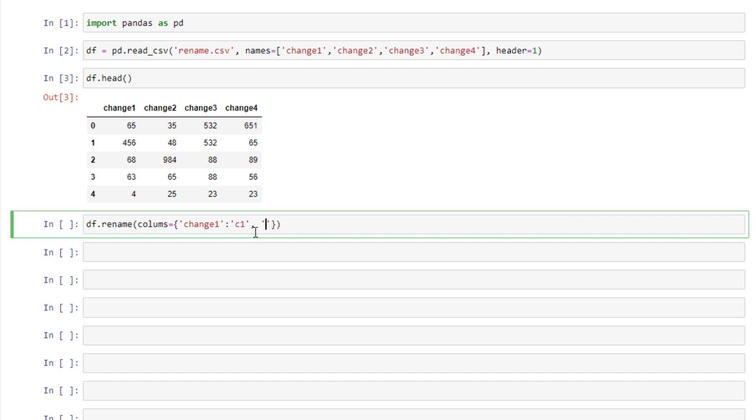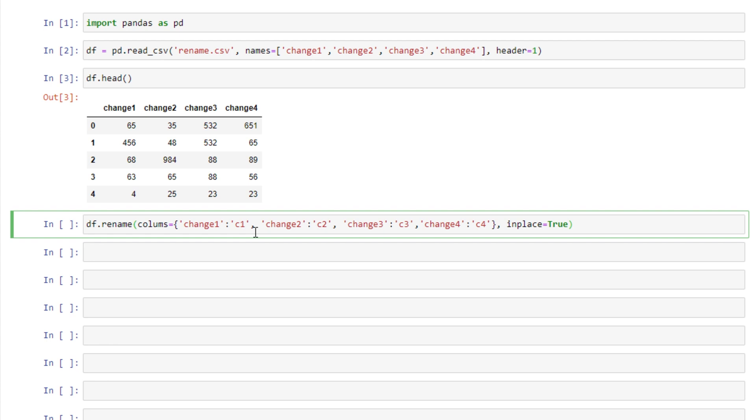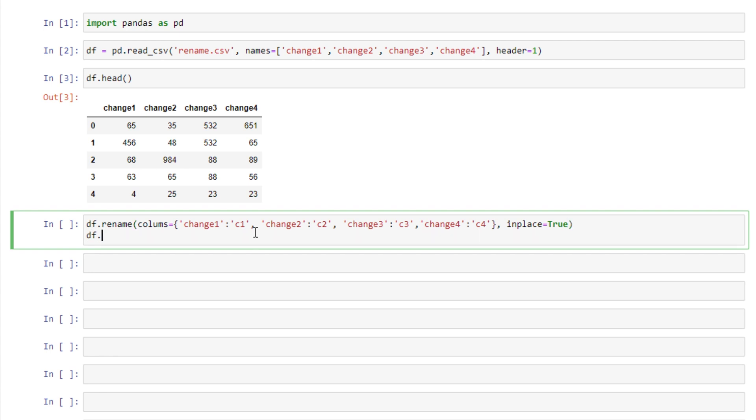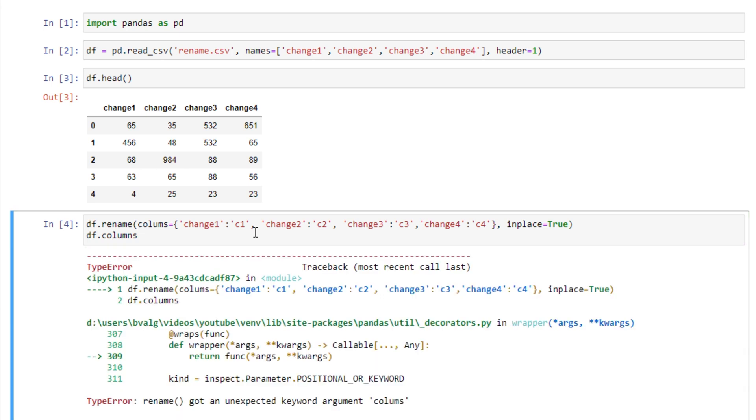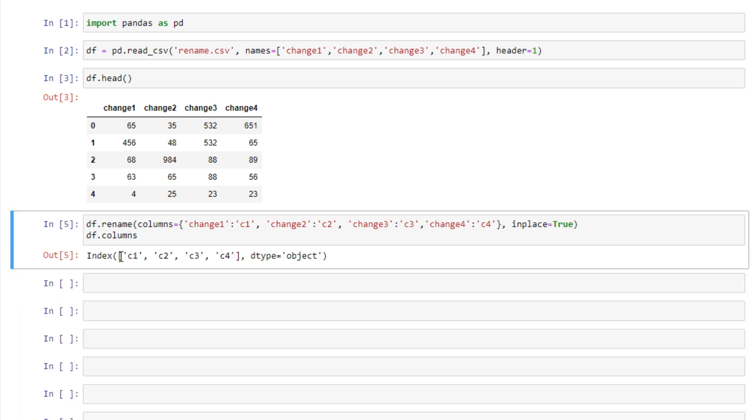I'm going to change all of them just for demonstration purposes. And then we want to make sure we say inplace equals true if we want those changes to be permanent. So here we'll look at our column names of our data frame. And it's important that we spell columns correctly. So here we have the list of our column names and we see that it's changed according to what we specified. This is probably the option that I go to the most.